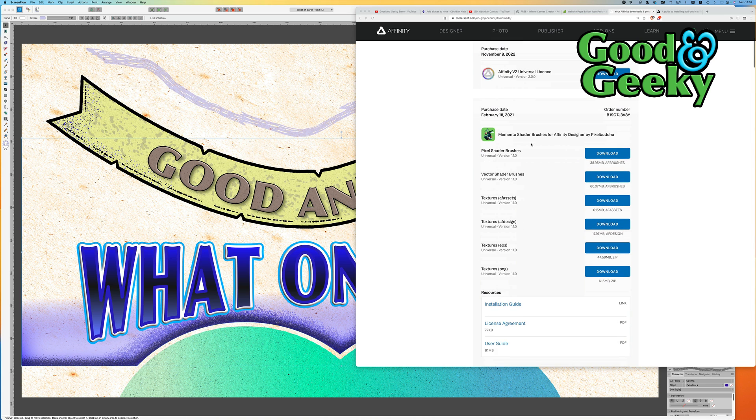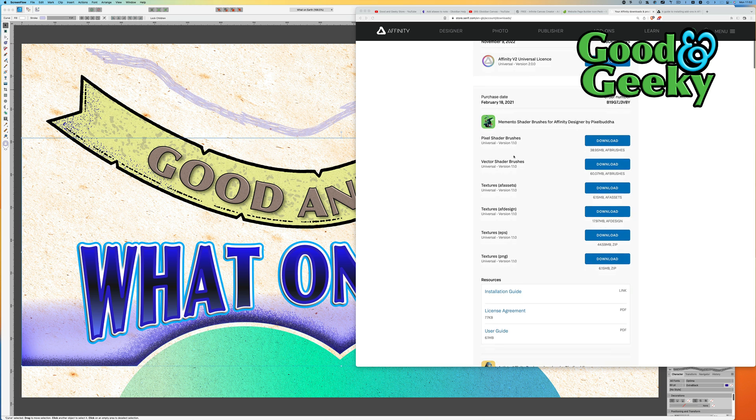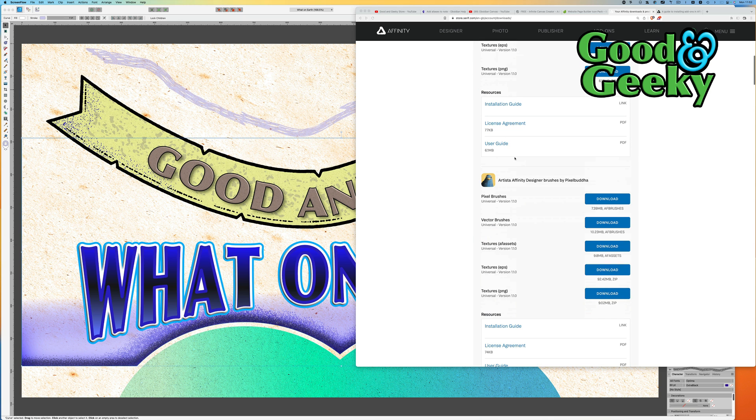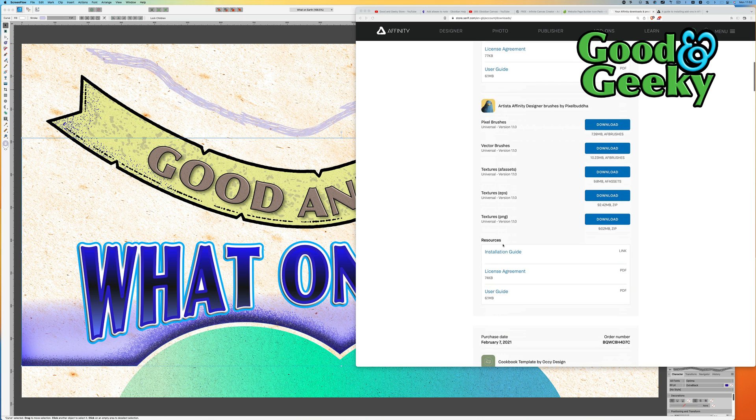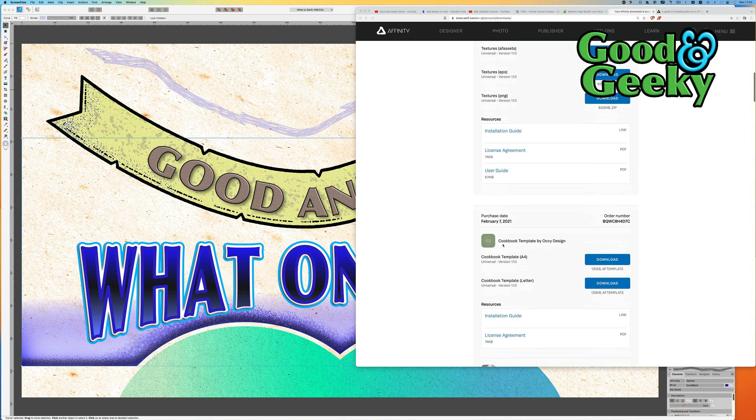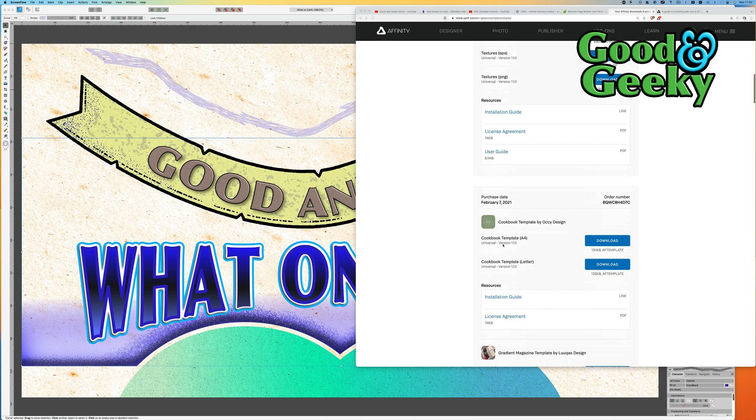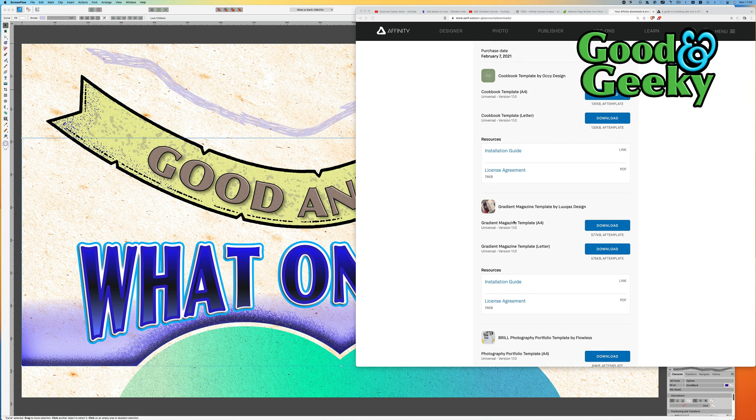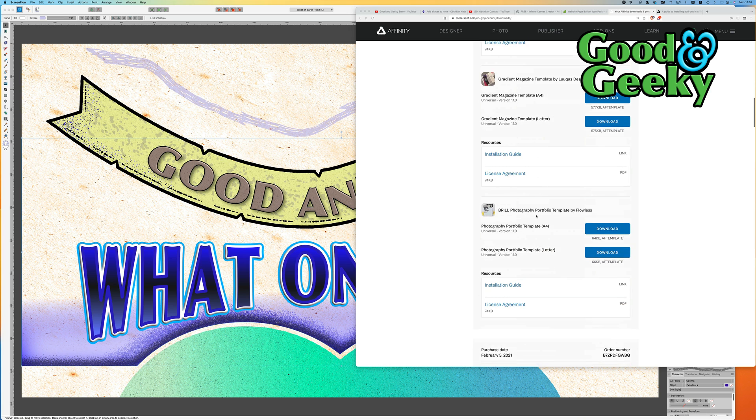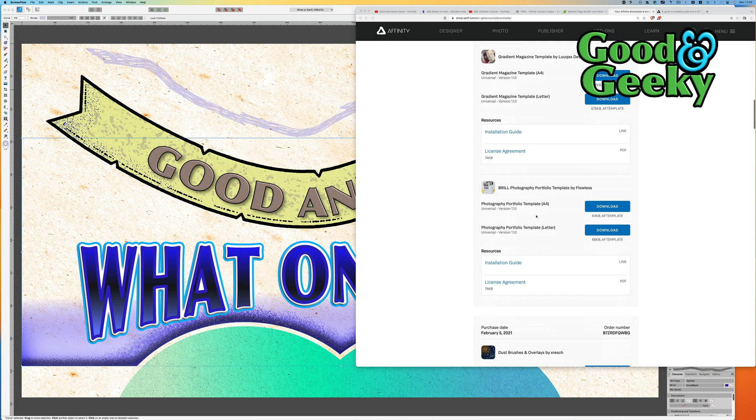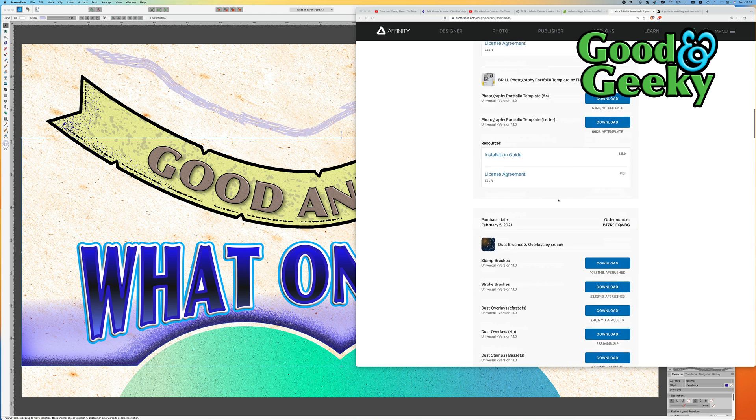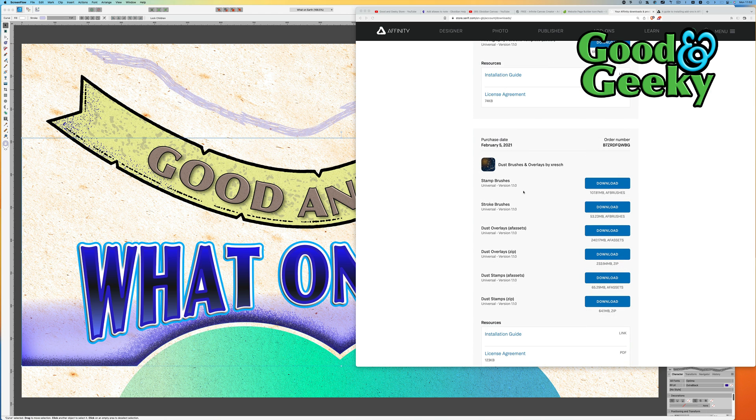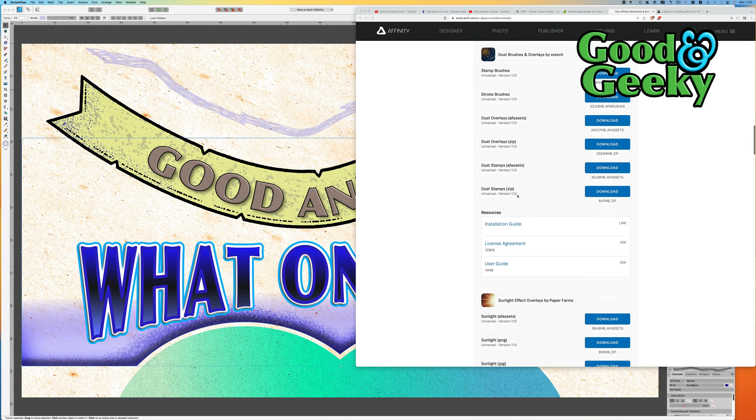But then I've got other things in here like pixel shader brushes, vector shader brushes, picture brushes, textures, and I've even got a couple of templates. The cookbook template, the gradient magazine template, the Brill Photography photo template, and all these things here.